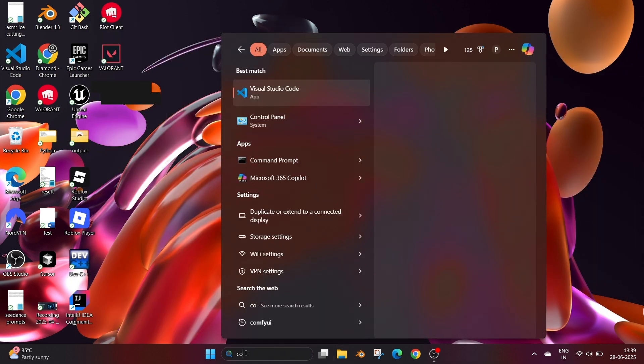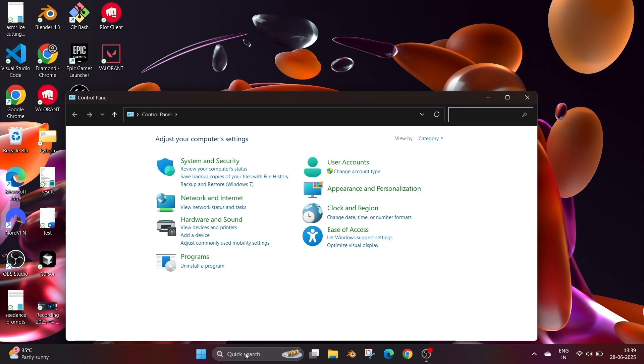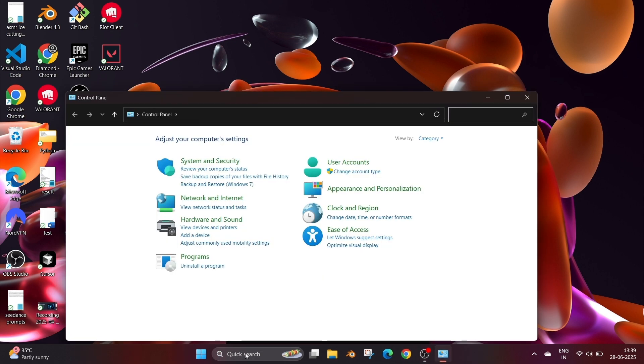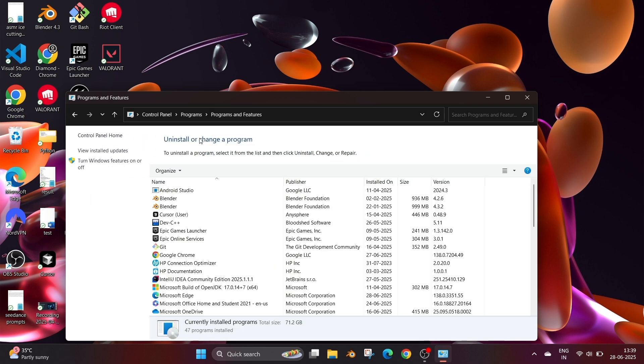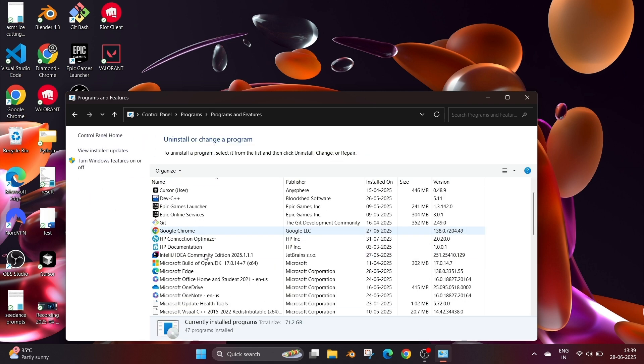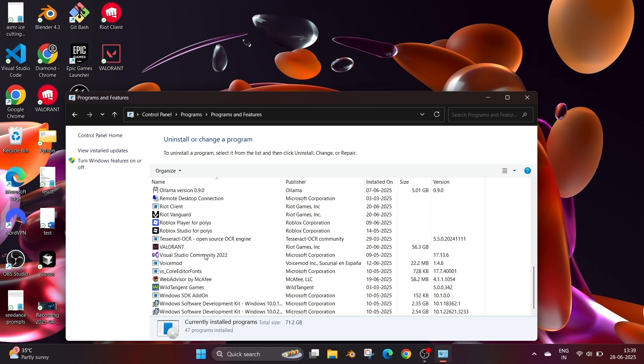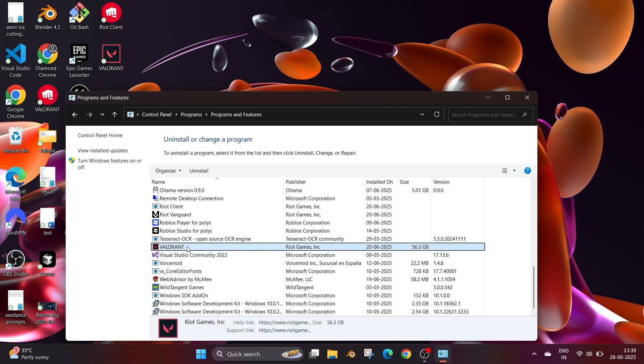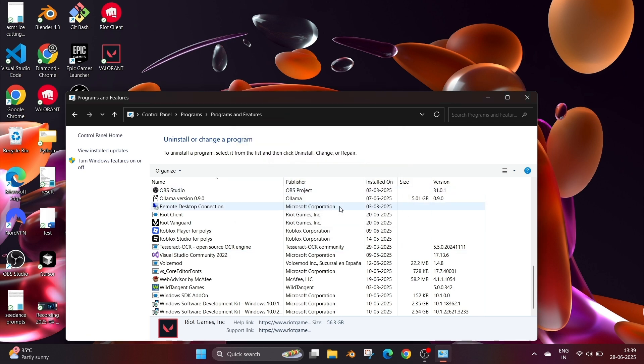Now go to search and type control panel and open it. Here go to Programs and Programs and Features. In the list we need to uninstall three things. One is Valorant, right click and uninstall and click on yes. Next one is the Riot Client as well as Vanguard. We need to uninstall both of them also.